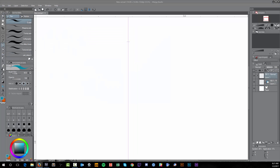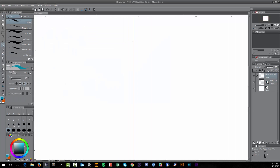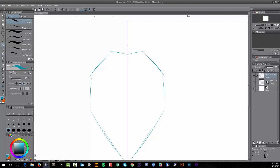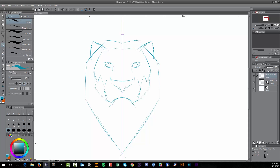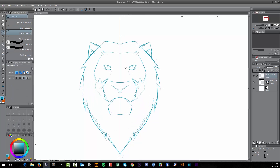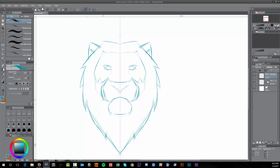I have a bit of a time-lapse process video for you guys to check out. I get asked a lot about the sketch process, so I thought I'd do a quick video and show you this. I mentioned a lot of this stuff in the mascot logo video I did recently, but I thought I'd revisit it again.